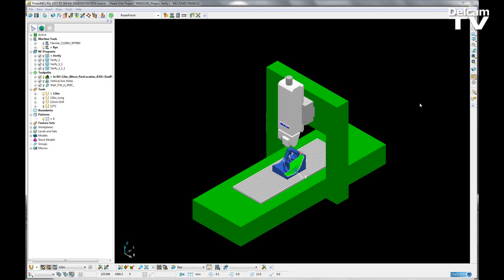The new project verification feature allows a user to verify multiple toolpaths and connection moves for tool and shank gouges, tool holder collisions, and machine tool collisions along with any connection moves, all in the click of one button.